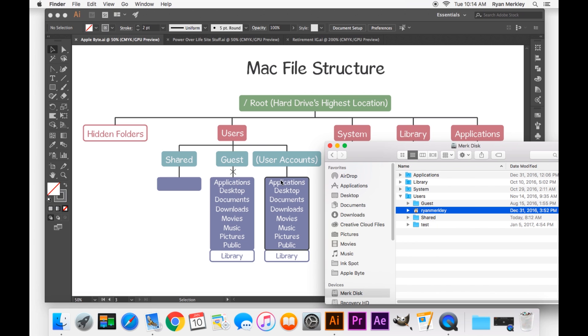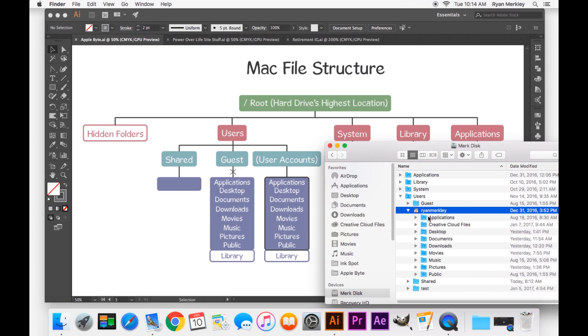And so, like I said, this is the home folder essentially. These are all of your personal files. The applications, desktop, documents, etc. All those that I have outlined here.